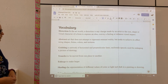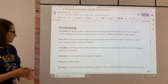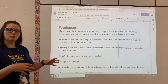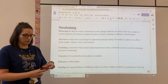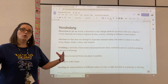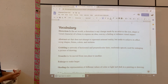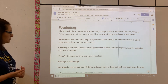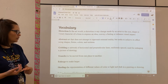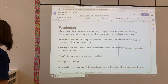Transfer: to be moved from one place to another. Enlarge: to make larger — hopefully your pictures are going to be pretty small and you will be enlarging them to a large piece of paper. Shading: the representation of different values of color or light and dark in a painting or drawing.